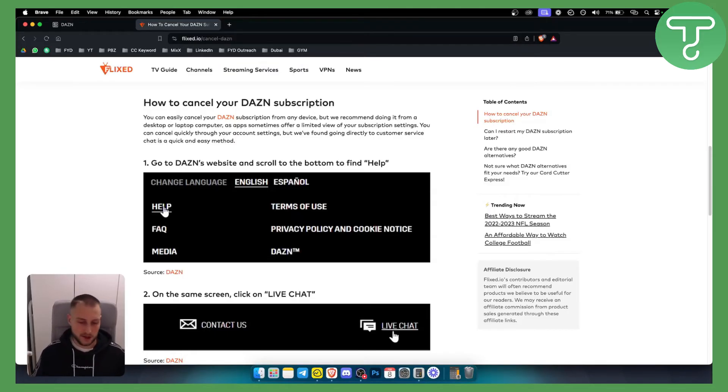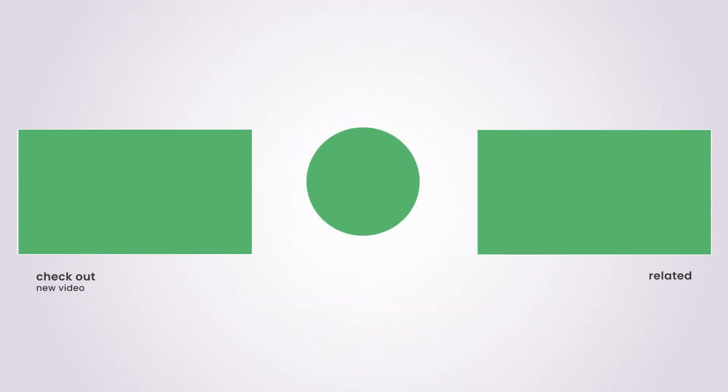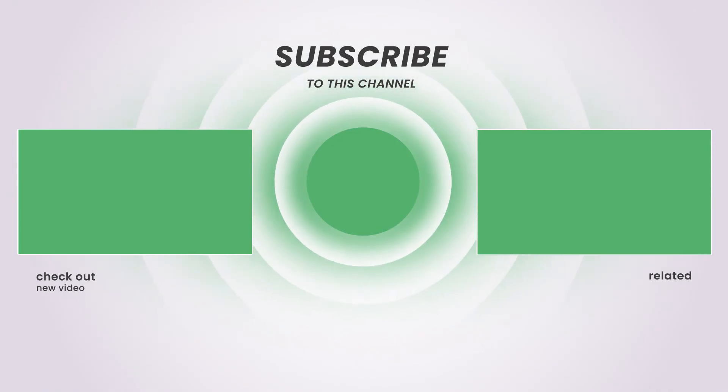So hopefully you guys enjoyed the video. Hopefully you'll find it useful and we'll see you in the next video. Thank you guys for watching.